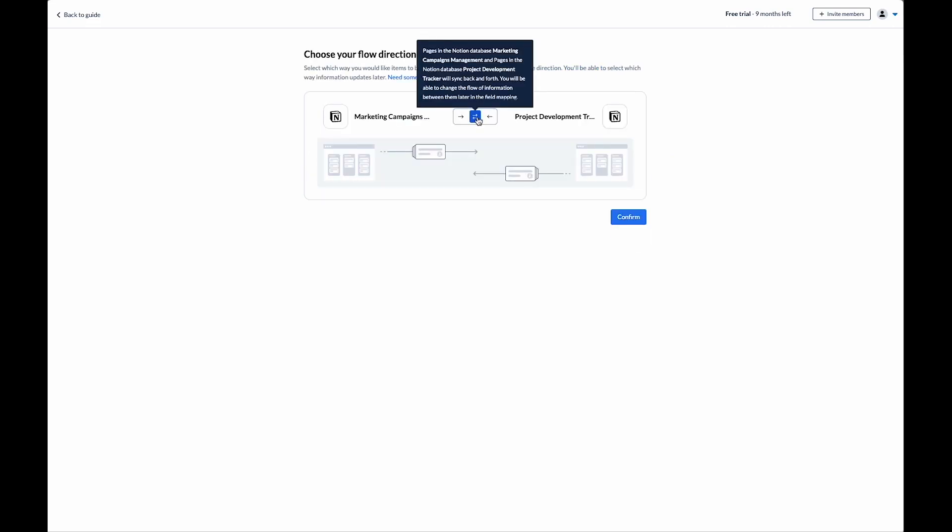In this instance, I'm going to select two-way create. This way, if I create a page in either project, a copy of that page will be created in the other.